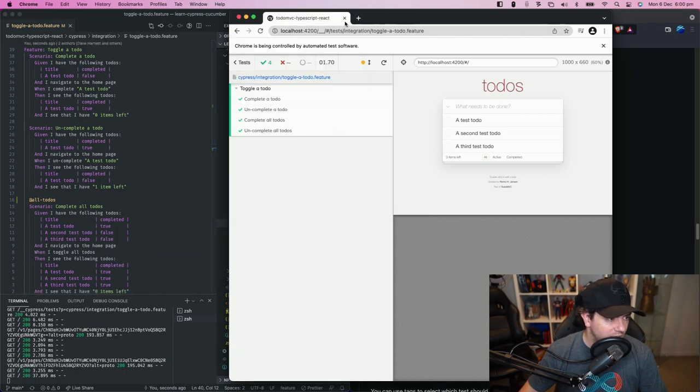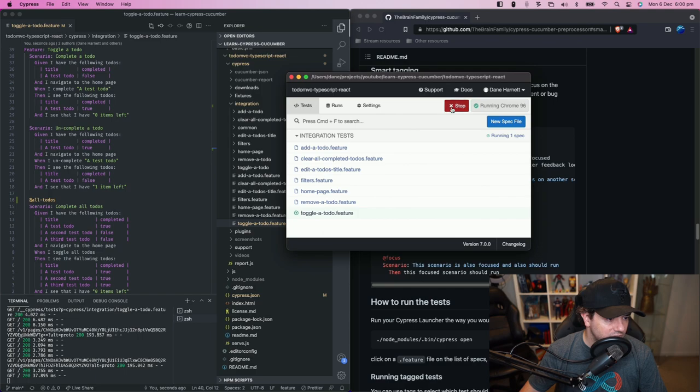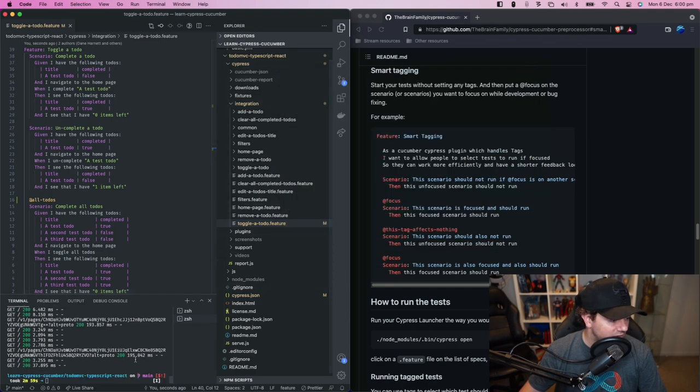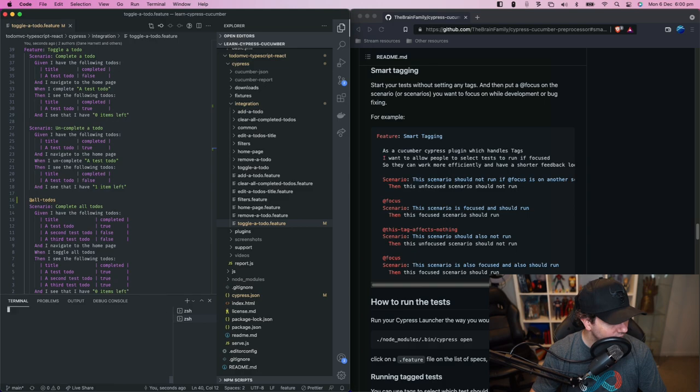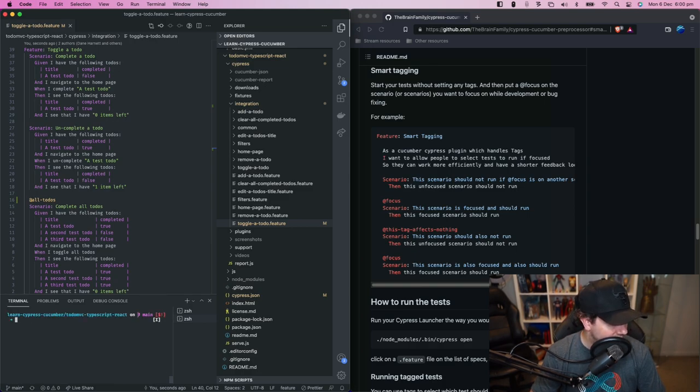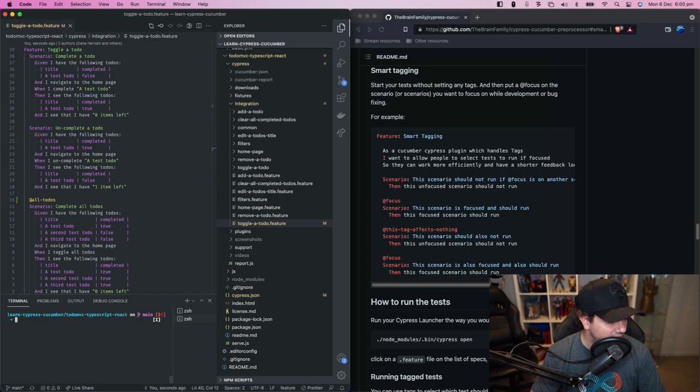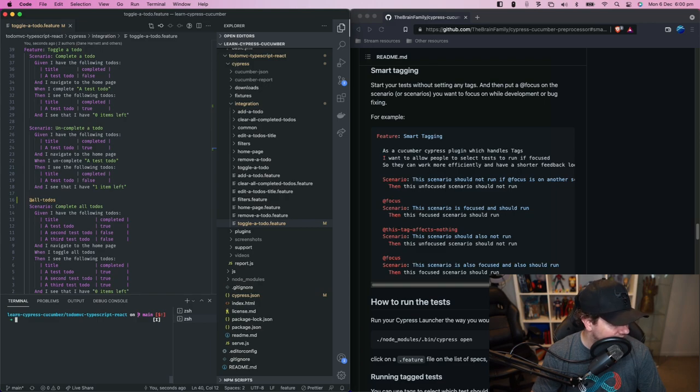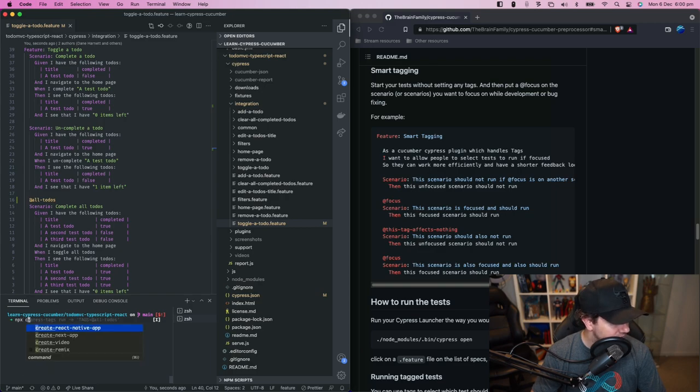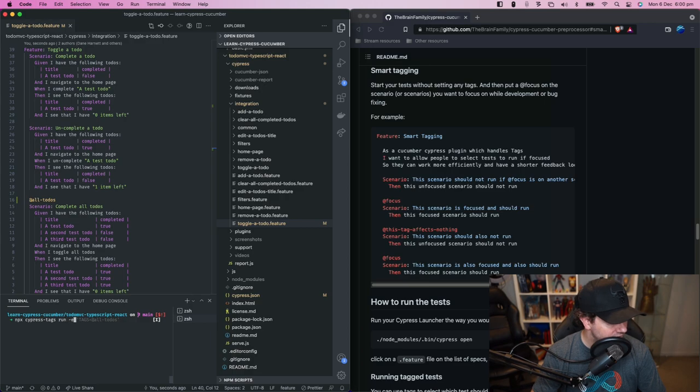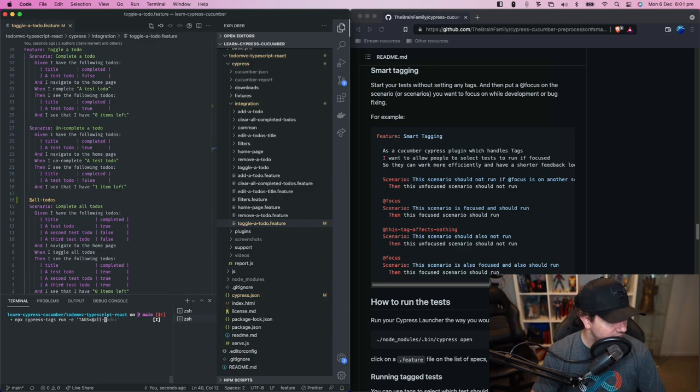Now we don't do that through the Cypress open command so we'll close that off. The way we run our scenarios and target them by tags is through an executable that is provided by the Cypress cucumber preprocessor package and the command that we run is npx cypress tags run-e tags equals and then the tag that we want to run.